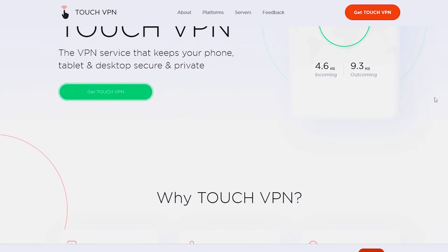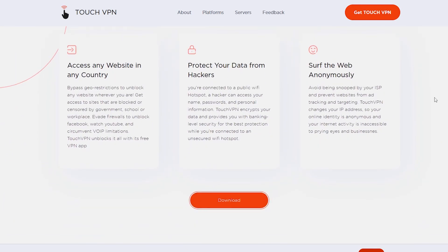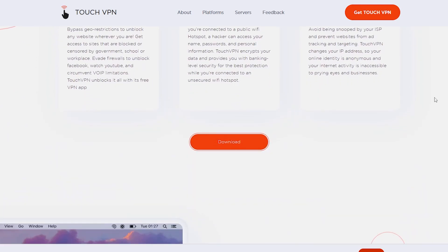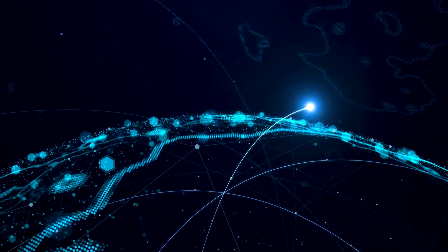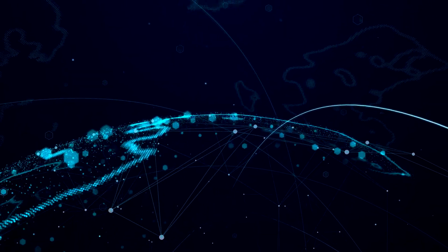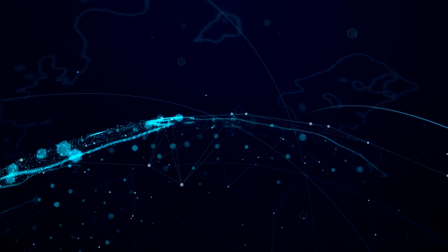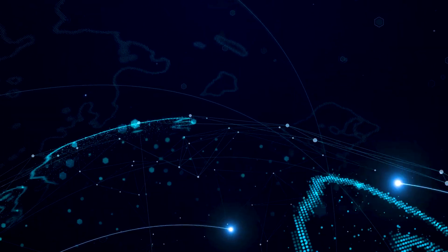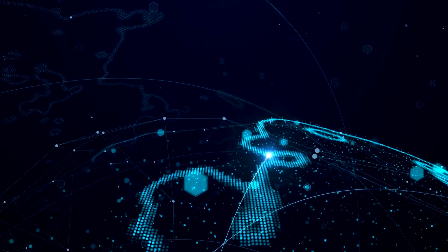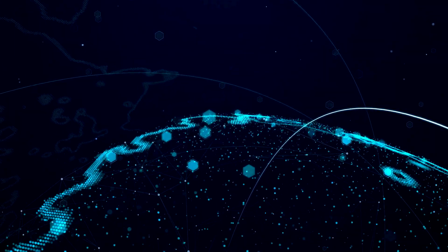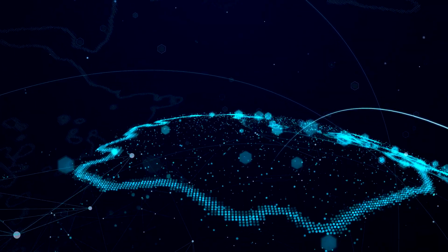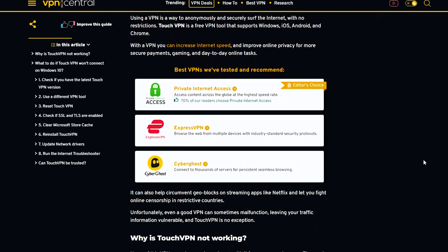Using a VPN is a way to anonymously and securely surf the internet with no restrictions. Touch VPN is a free VPN tool that supports Windows, iOS, Android, and Chrome. VPNs enhance internet speed, privacy, and security for online tasks like payments and gaming. However, Touch VPN can sometimes malfunction, exposing traffic information.